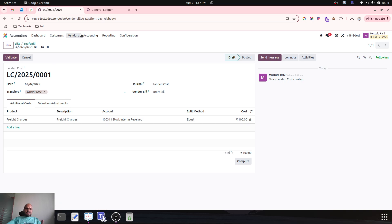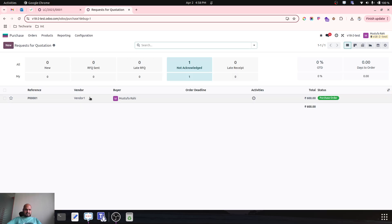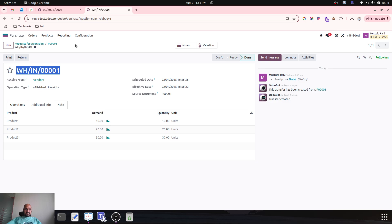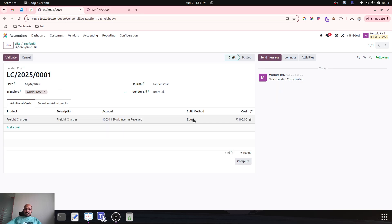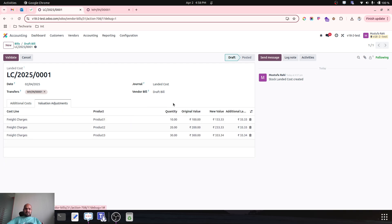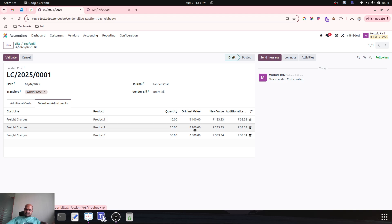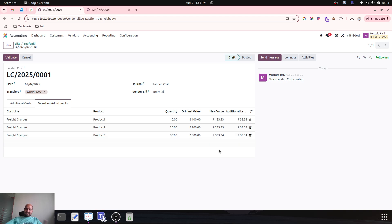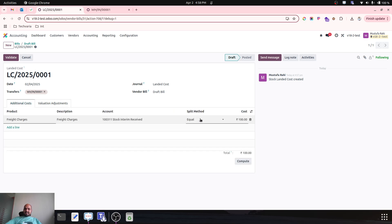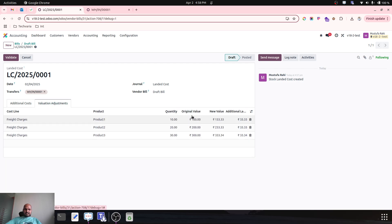I connect my inward receipt from my original PO. Let me show you where it is coming from — from my purchase order I go to the receipt, and this receipt I need to connect in my landed cost transaction. The method is equal and then it will compute and adjust valuation equally. You can see the original value was 100 and new value is 133; original value was 200 and new value is 233; original value was 300 and new value is 333. With the splitting method set to equal, it has equally distributed this 100 rupees of cost among all three products.